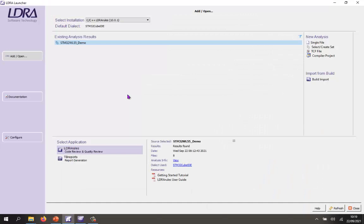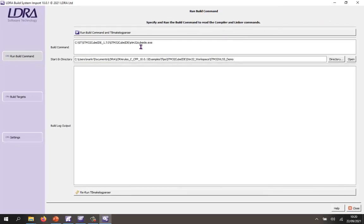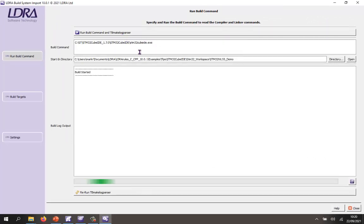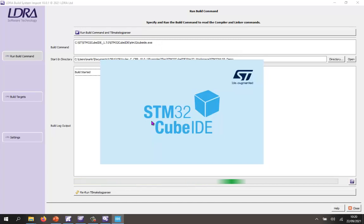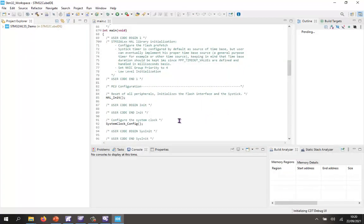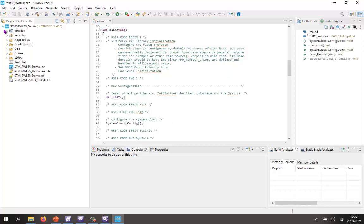Now, this is the LDRay launcher. And here we can see I've selected LDRay rules and I've told it that I'm going to be using the STM32Cube IDE. So what I need to do is I need to start the build import and inside the build import, I'm going to invoke the STM32Cube IDE. So we should see this open up.